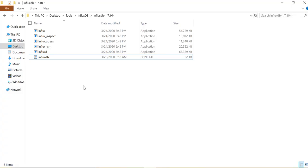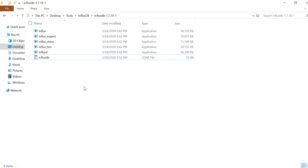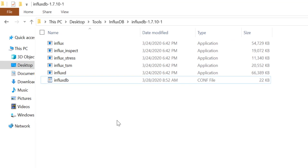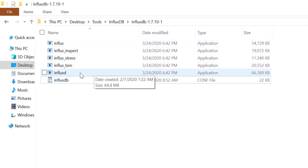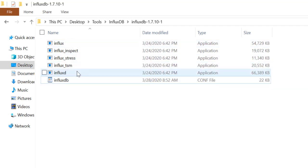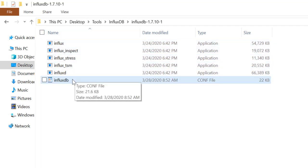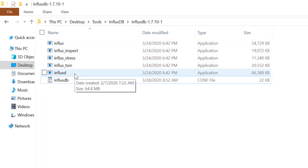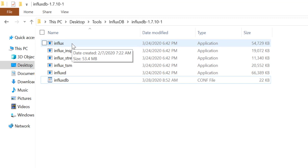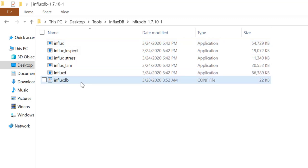So I'm on location where I have extracted InfluxDB and what you will see after extraction are exe files and one conf file. What we'll be dealing with is primarily these three files: InfluxD, Influx, and InfluxDB.conf. InfluxD is to start server and Influx is a CLI utility.